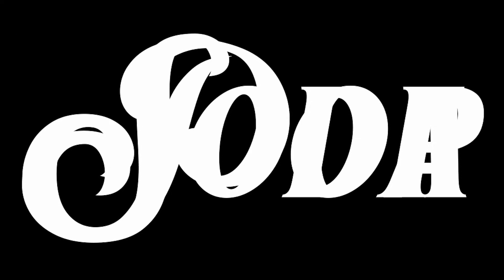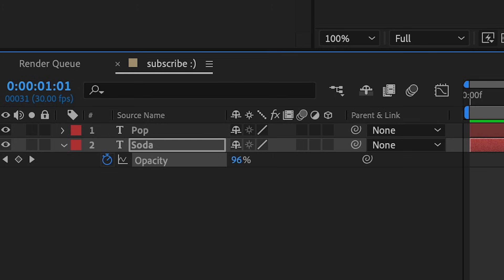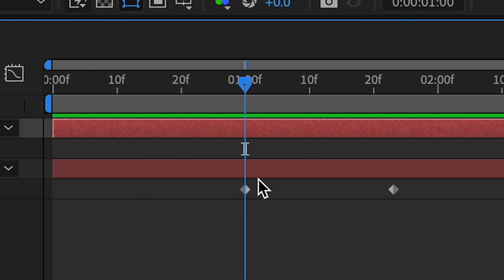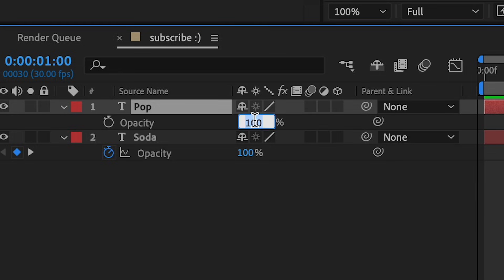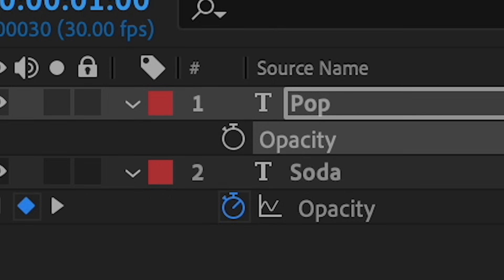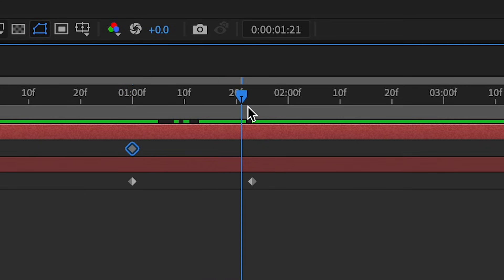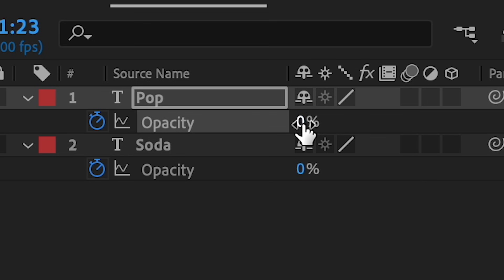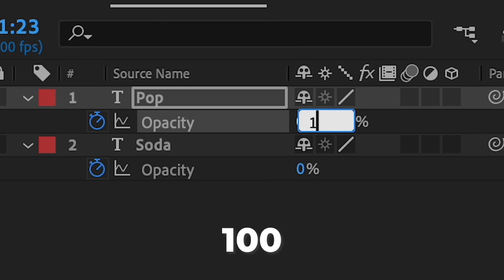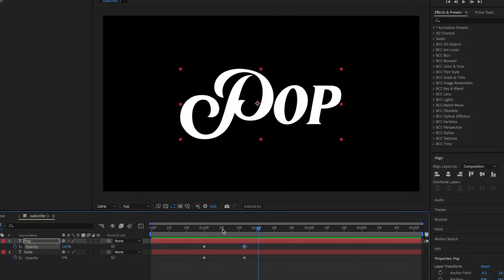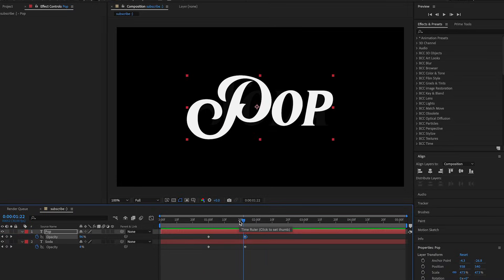Press enter and it should fade out. Then go to the second layer, which is 'pop', press T, be at the first keyframe, and change this to zero. Click the stopwatch for opacity, go forward to this keyframe, and change it to 100. It should do something like this, but we want to make this better. So after this, what we're going to do is pre-compose this.